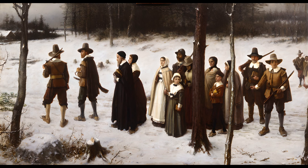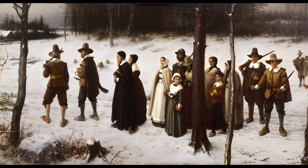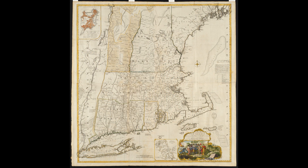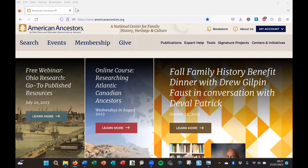In episode 6, I looked at an example of some particularly bad research into the origins of an early settler in New England, so I feel it's only right that I should redress the balance here, because much of the work done in this area in the past 40 or 50 years is of an exceptionally high standard. I want to draw your attention in particular to the work of the New England Historic Genealogical Society, much of which is now accessible through their website, American Ancestors.